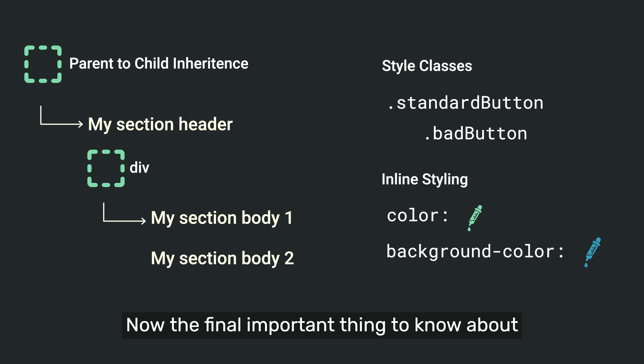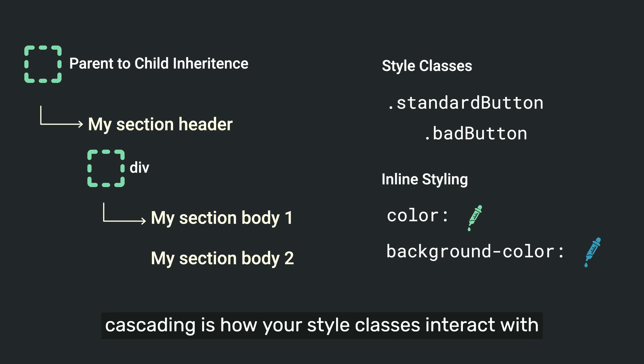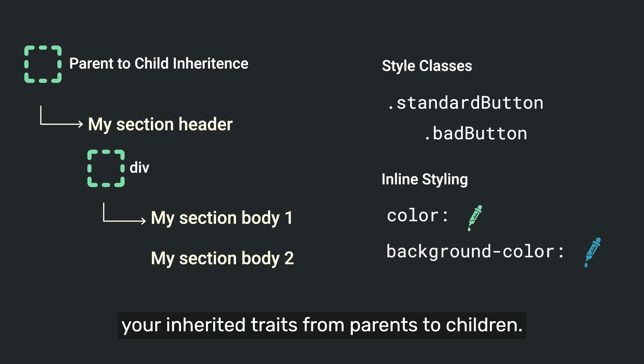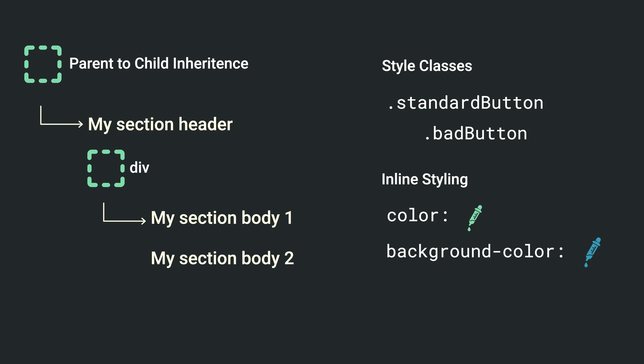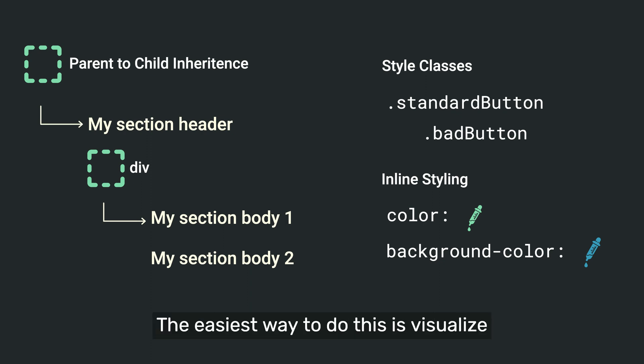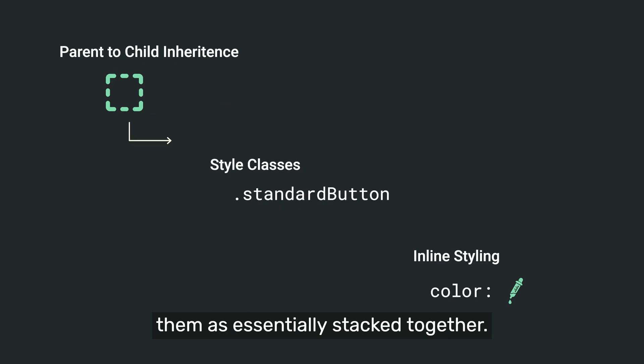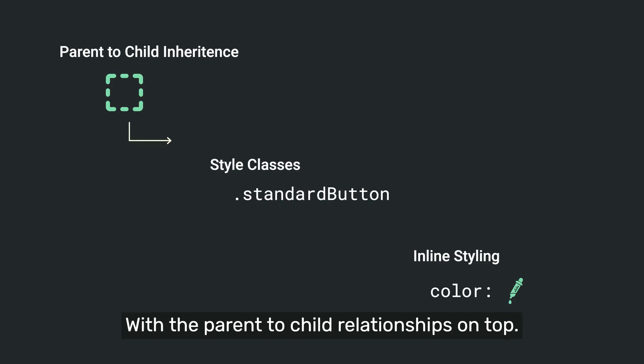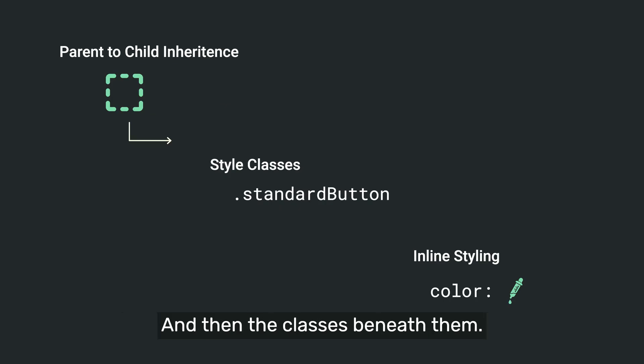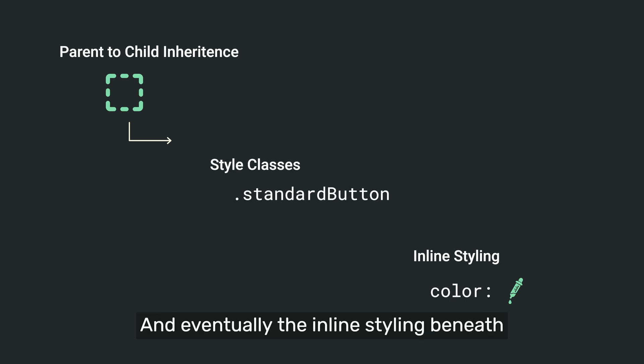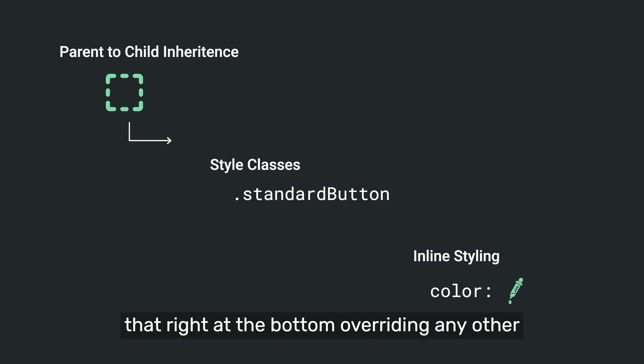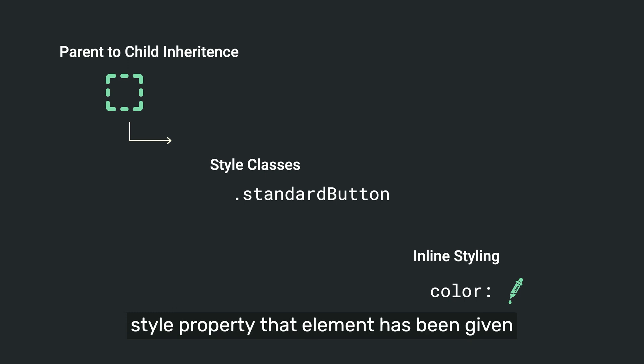Now, the final important thing to know about cascading is how your style classes interact with your inherited traits from parents to children. And it gets really simple. The easiest way to do this is visualize them as essentially stacked together with the parent to child relationships on top, and then the classes beneath them, and eventually the inline styling beneath that right at the bottom overriding any other style property that element has been given.